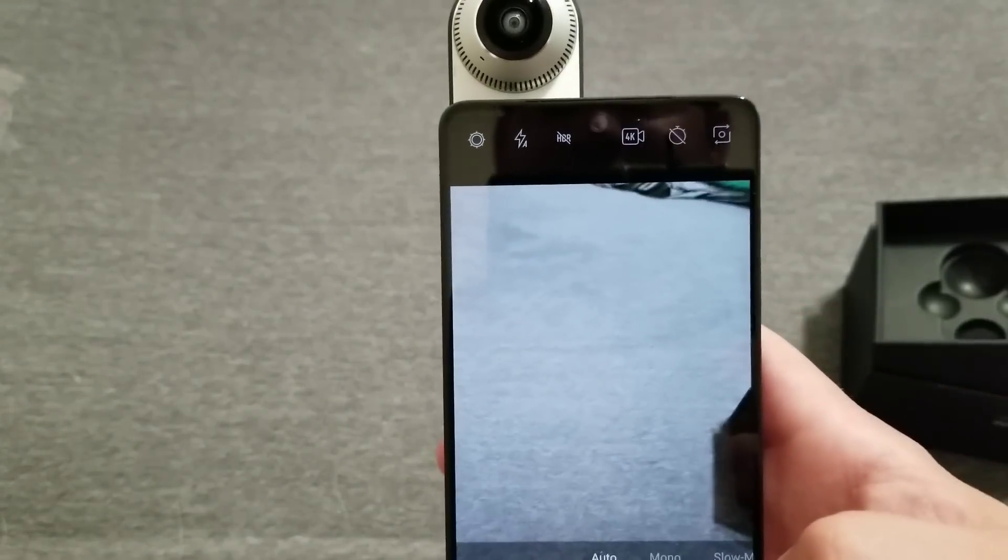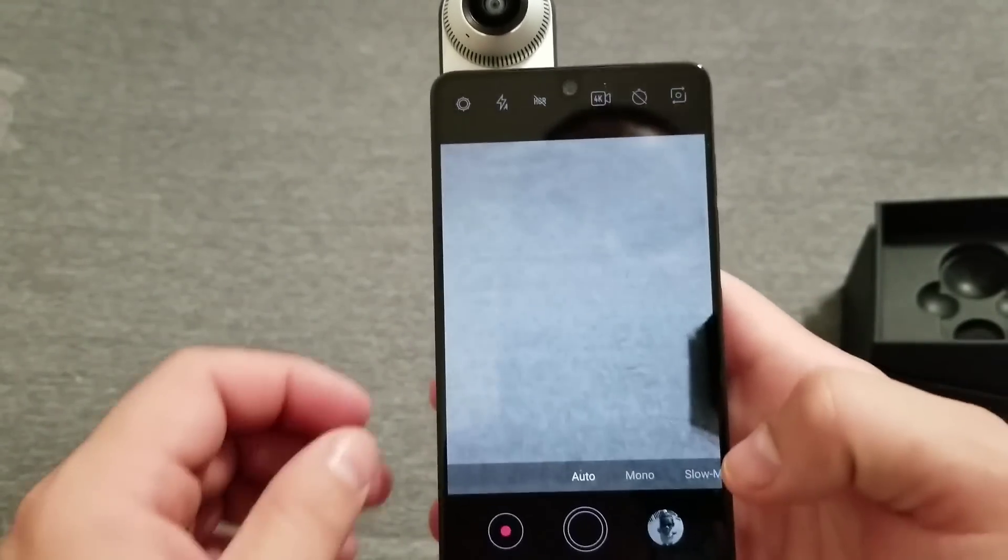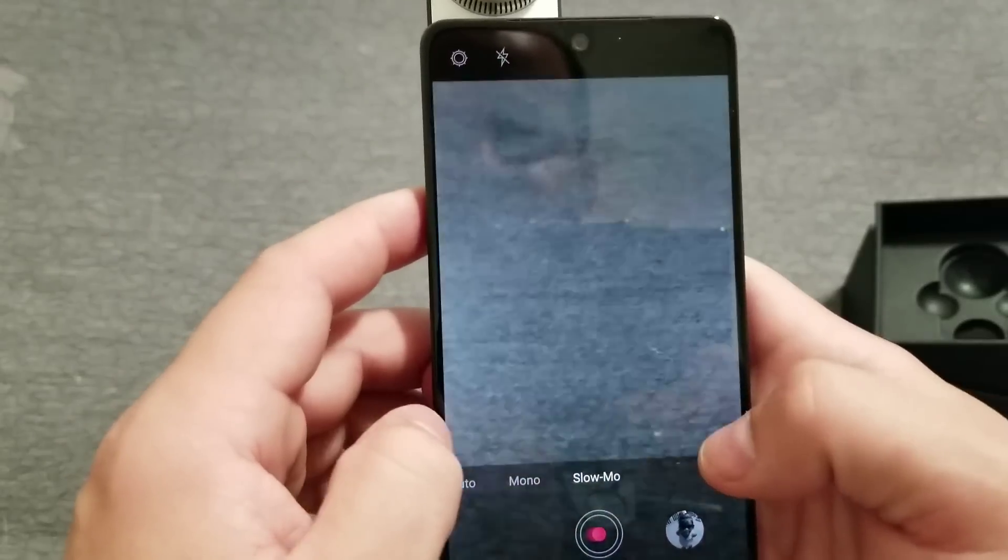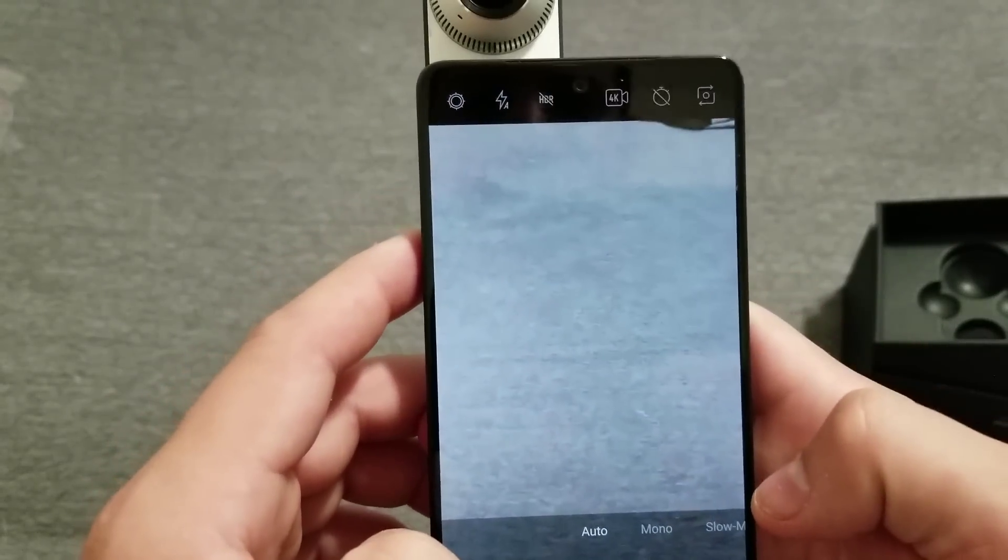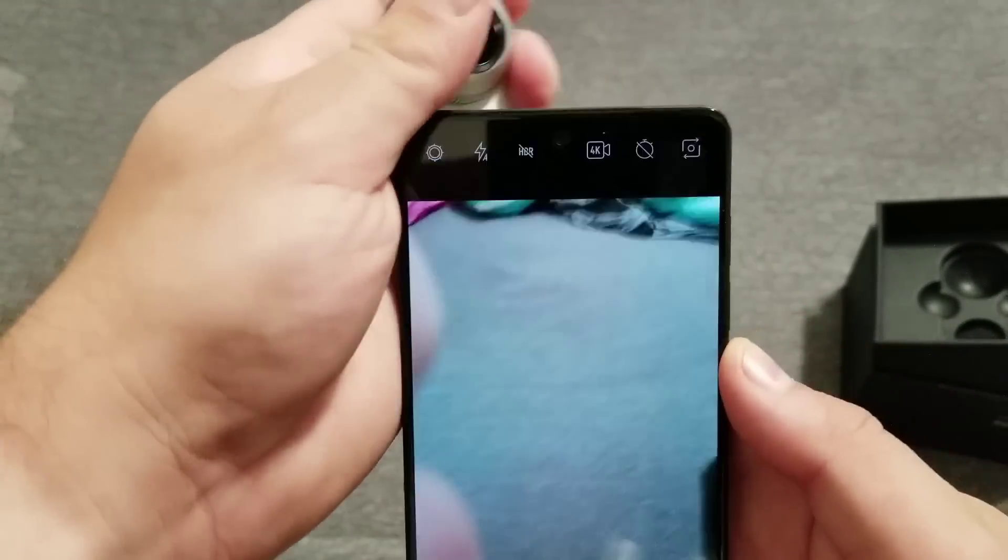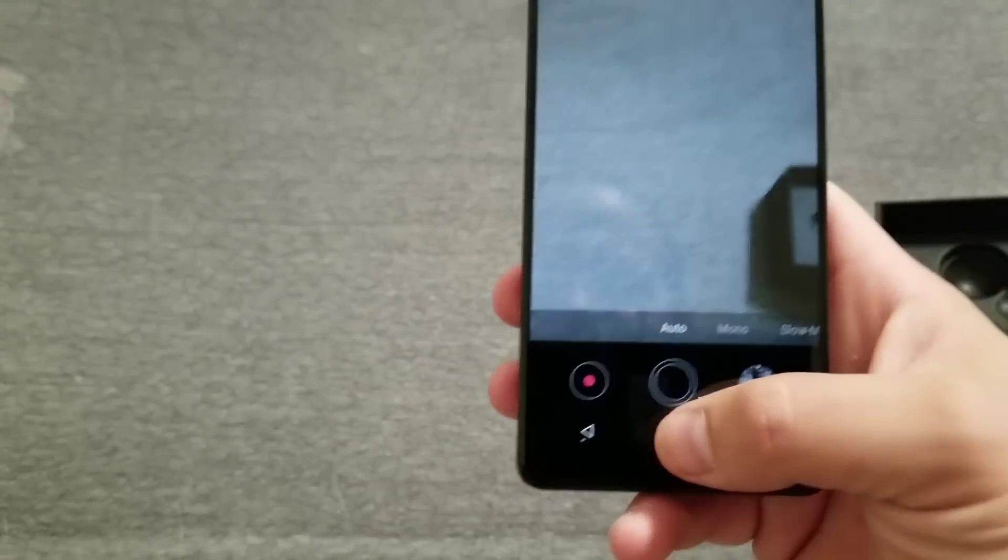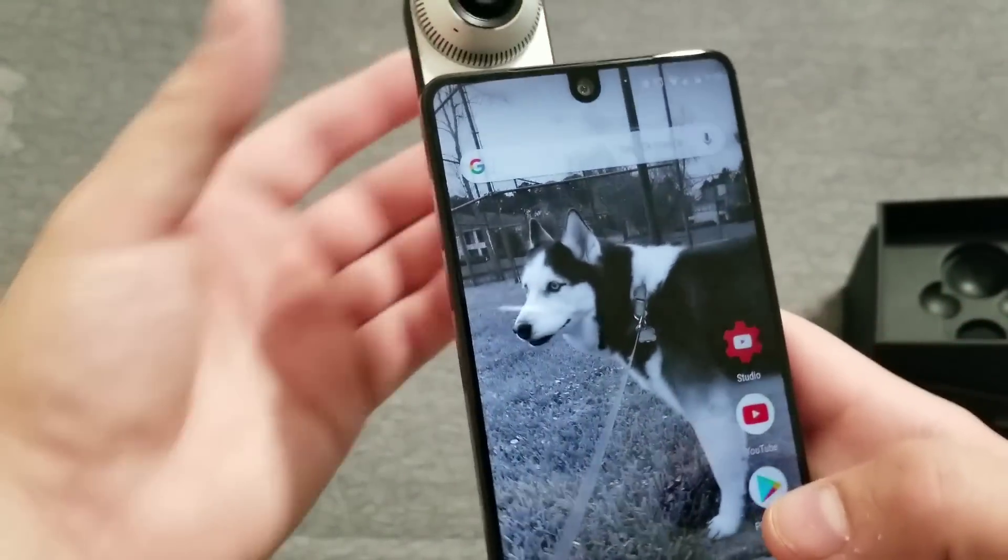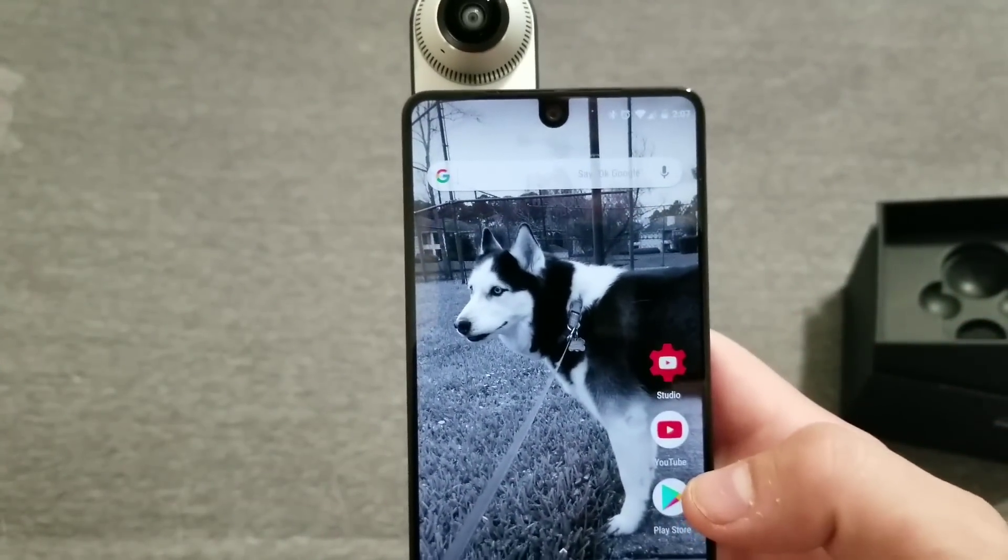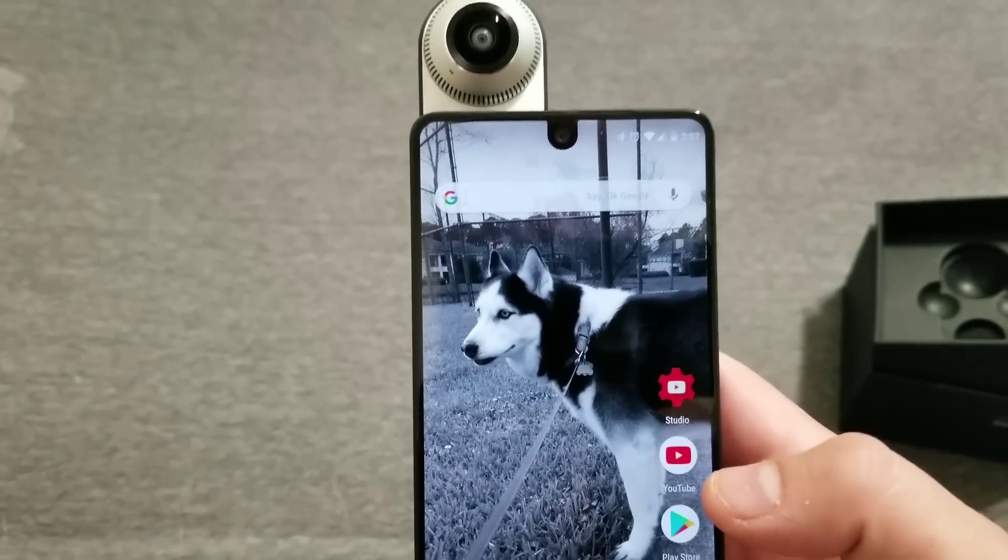There was actually a notification that said the 360 camera was installed. Don't see the option right here. Disconnected and plug it back in really quick.